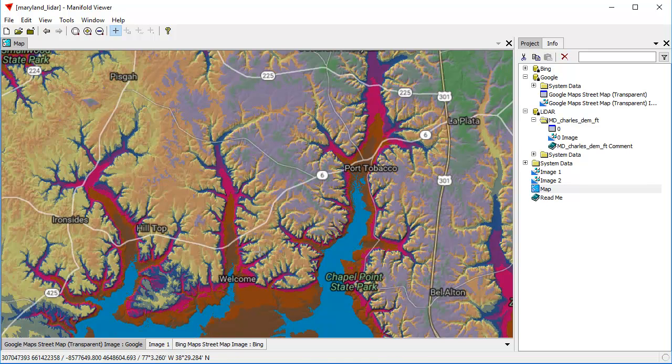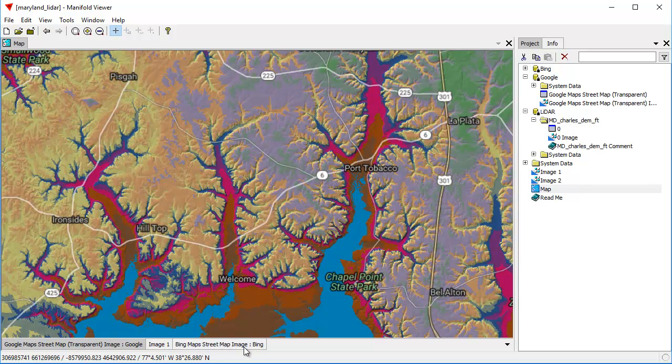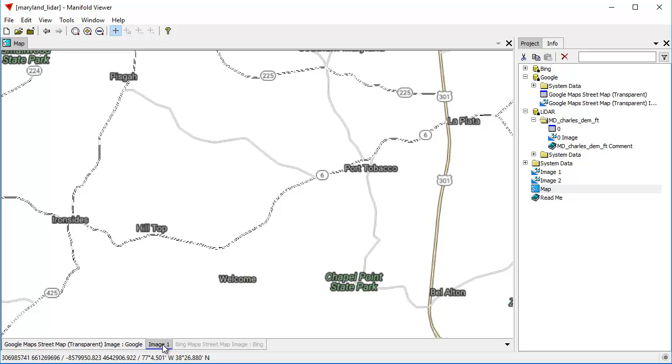Where it takes some time for the image to come in, that's because tiles are being brought in from the state of Maryland across the Atlantic Ocean. I'm going to turn off the Bing Map image here so we don't bother pulling down any of those tiles. We'll just use this one here.